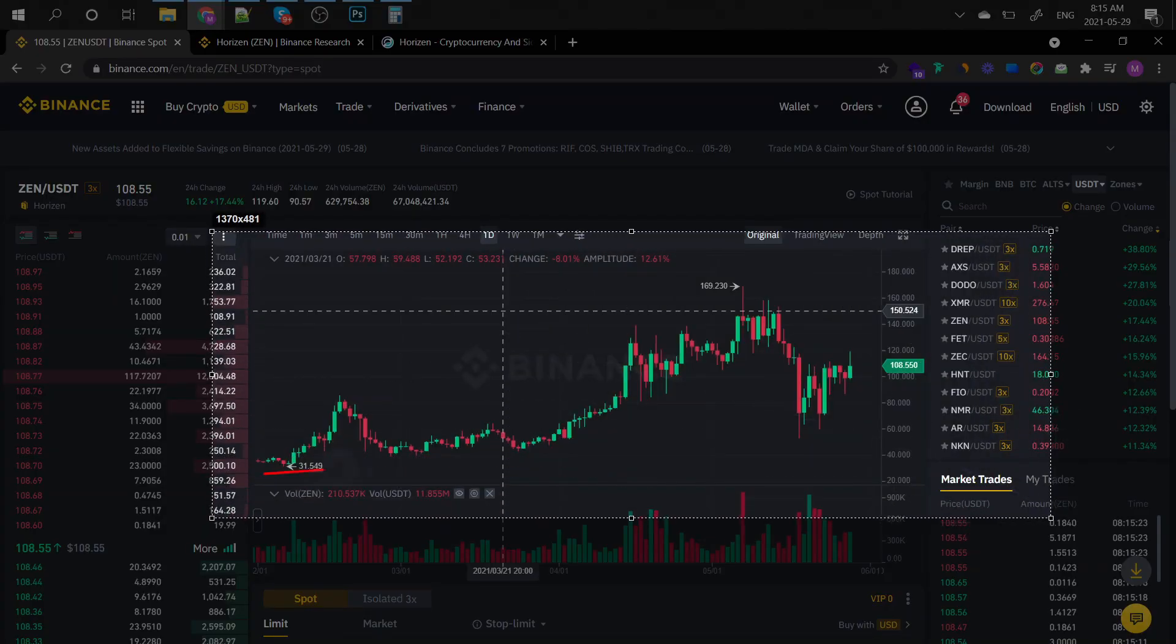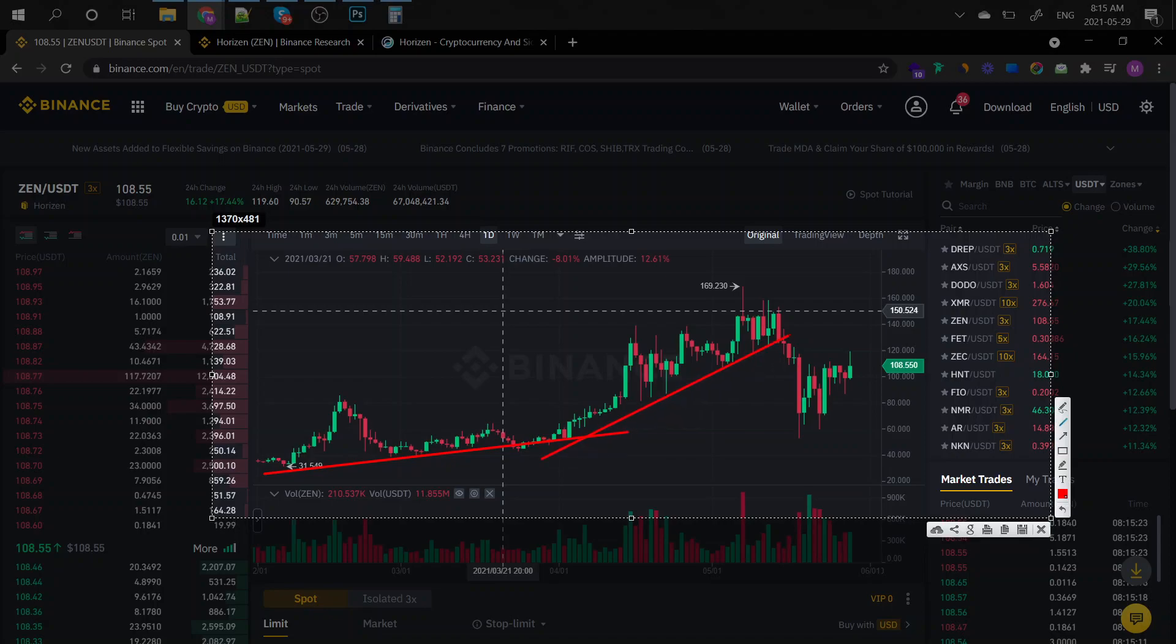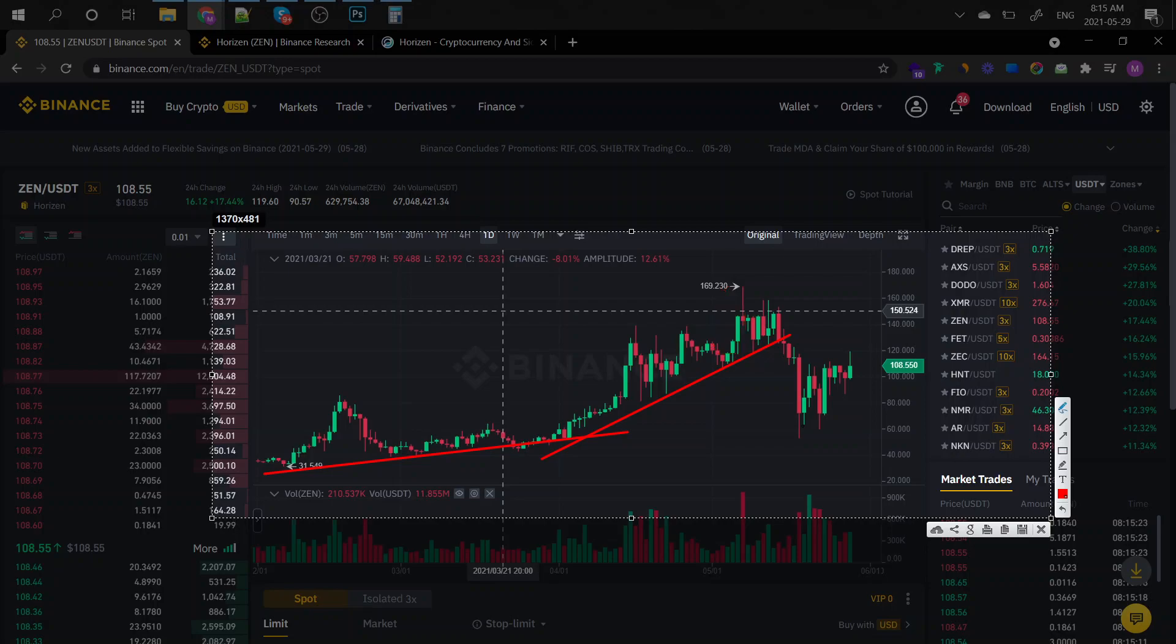Although it did happen after an insane bull run, as you can see right here you got the bulls and then unfortunately the bears that took away all of the profit from the poor people right here. Just be careful when you're investing at very high valuations of coins. This is when things get tricky.